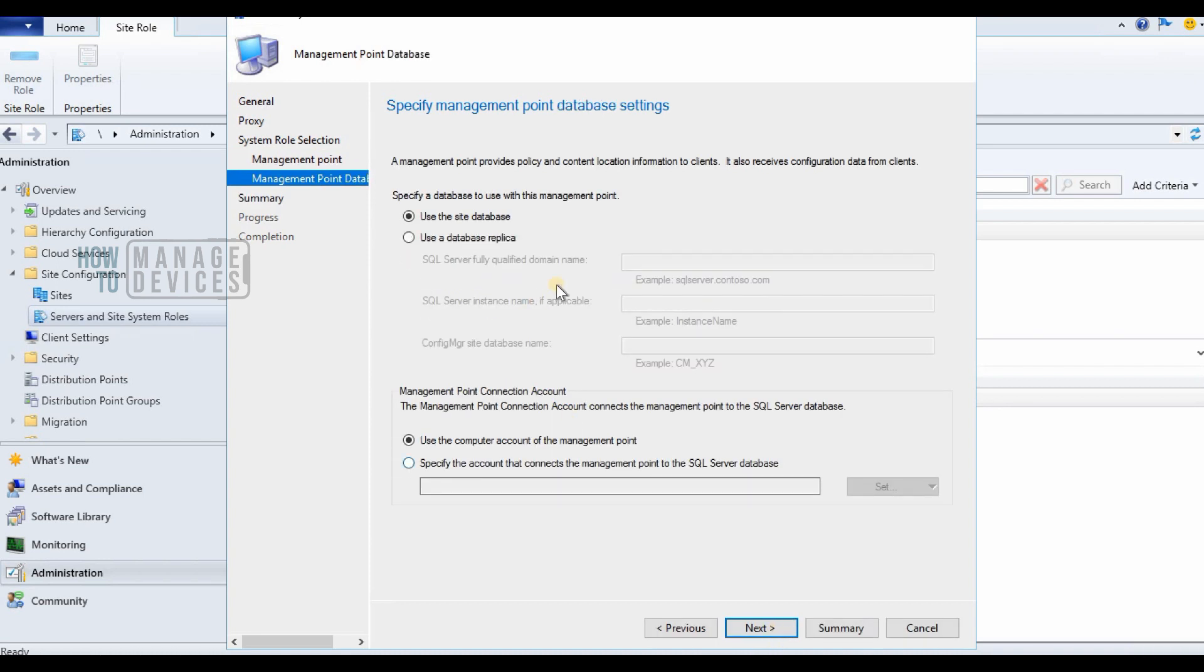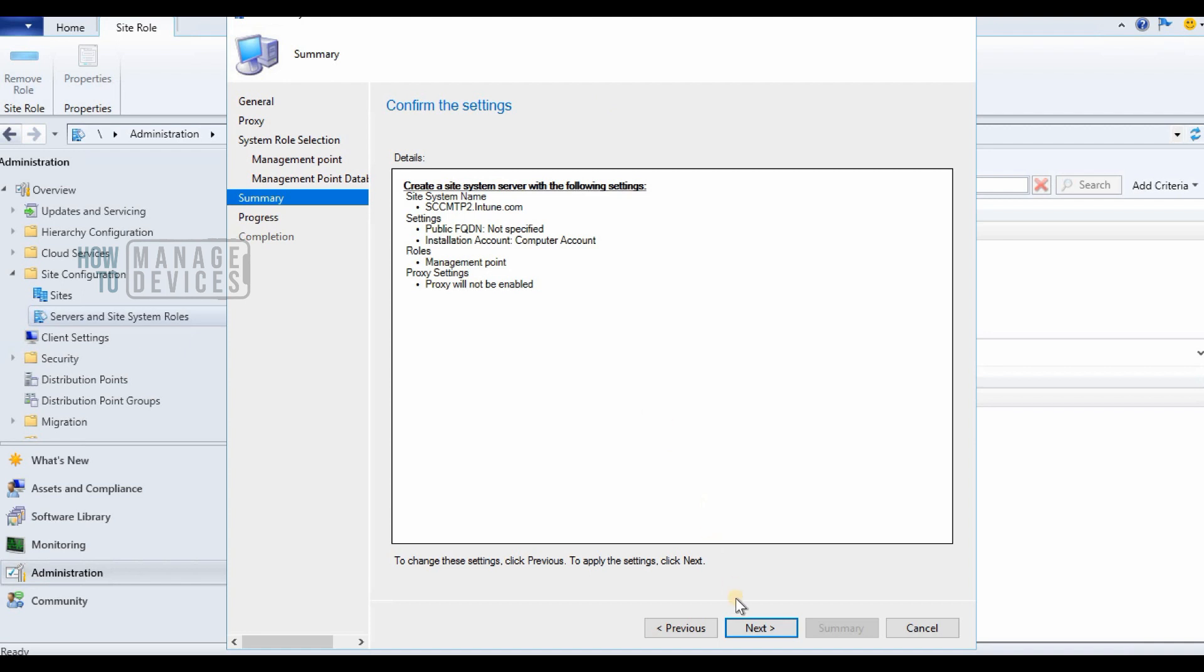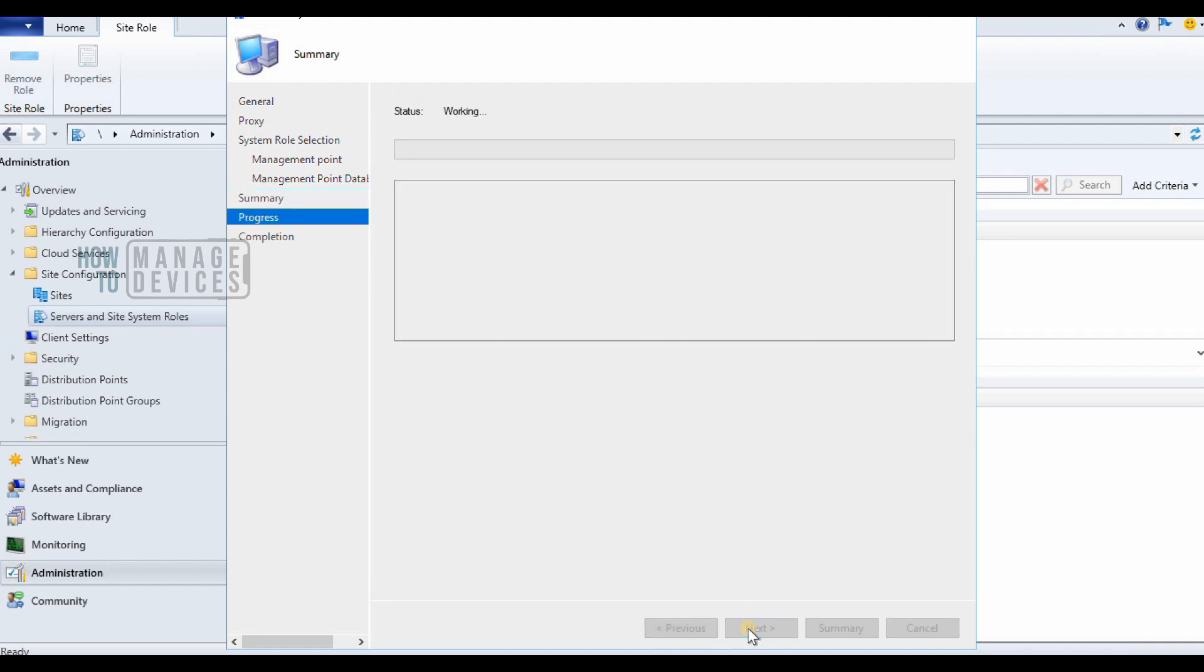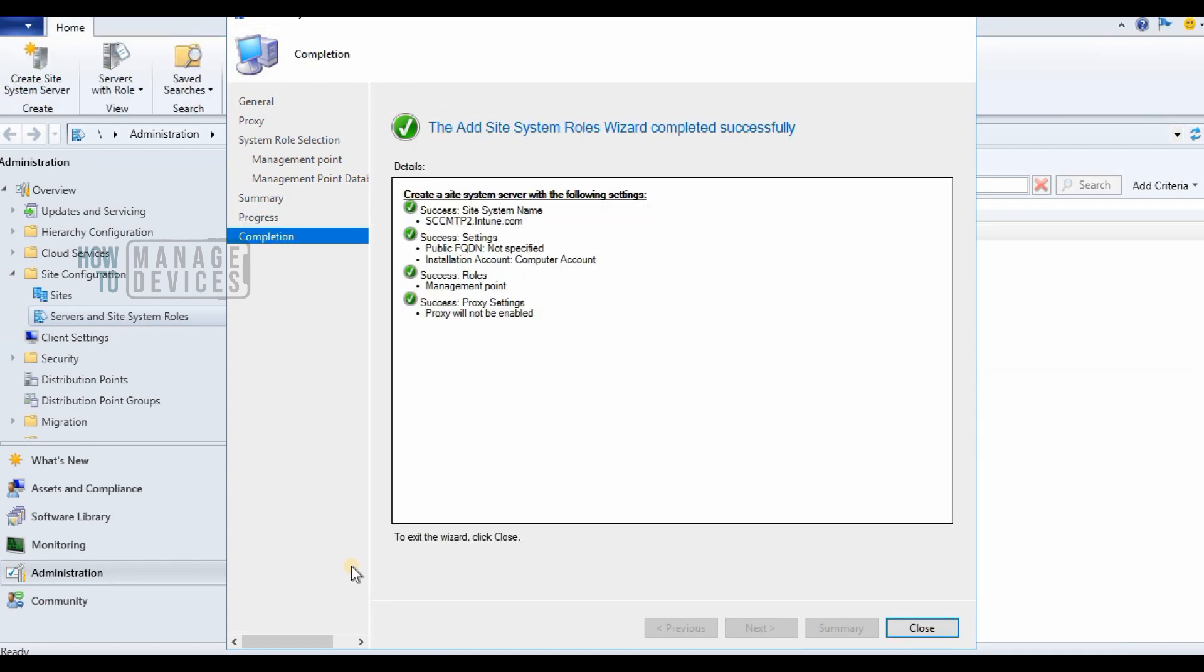That is what I'm showing now. So the other option is you can install a management point or reinstall a management point on a primary server. When I say reinstall, it's kind of removing management point role and installing it again.